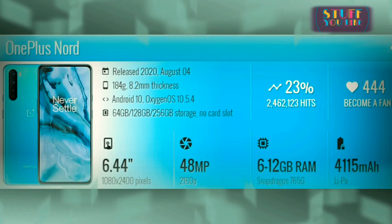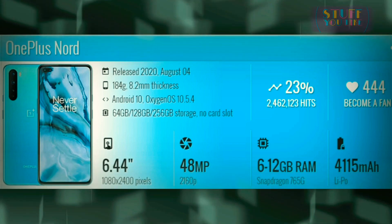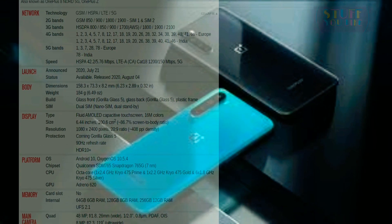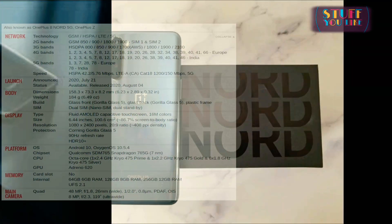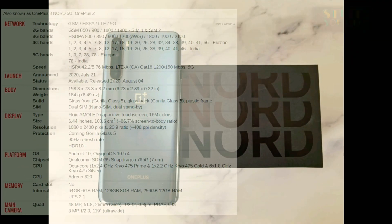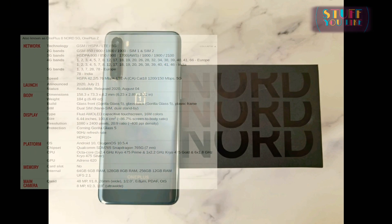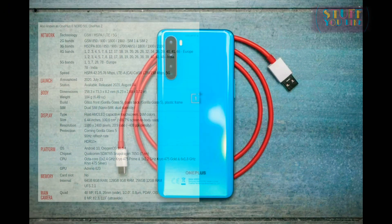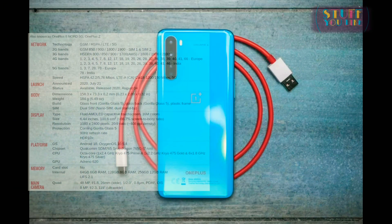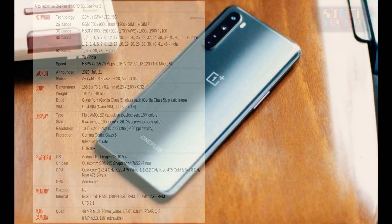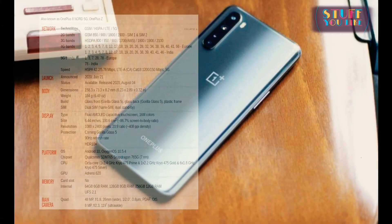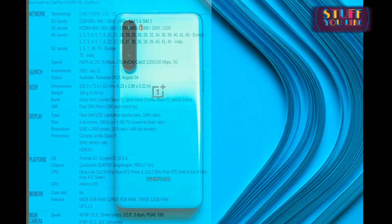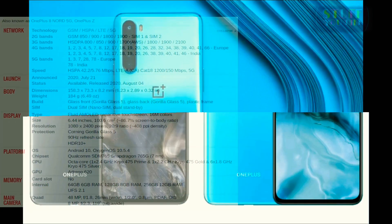This device was released on 24th August, it is 148 grams with a thickness of 8.2mm and it is based on Android 10 Oxygen OS. The Oxygen OS version is 10.5.4 and it is coming with 64GB, 128GB, and 256GB of storage variants, with no microSD support, as defined by OnePlus.